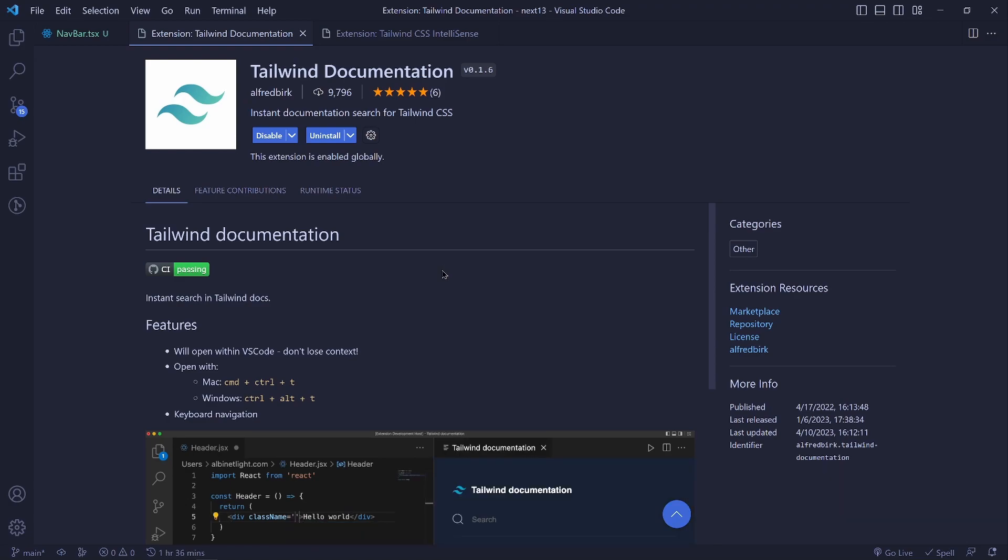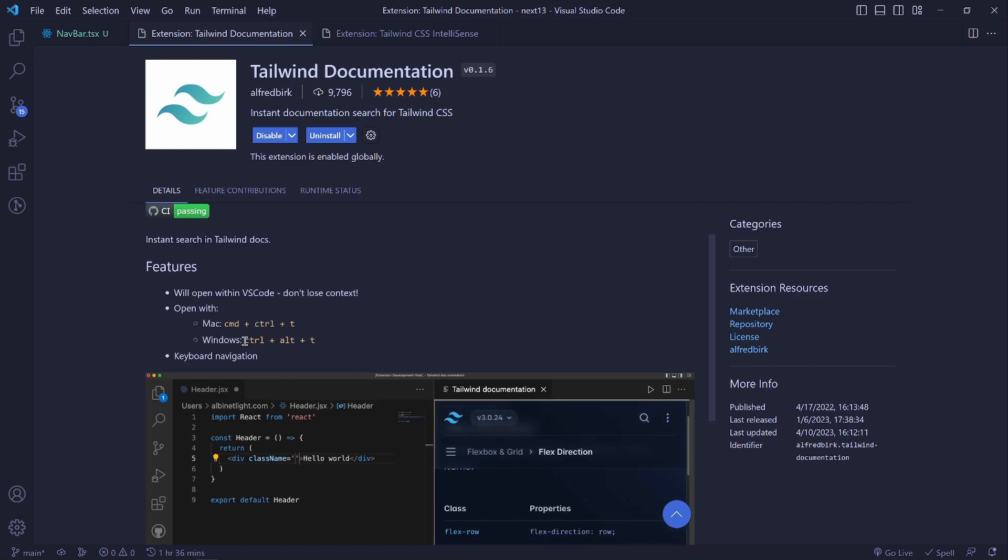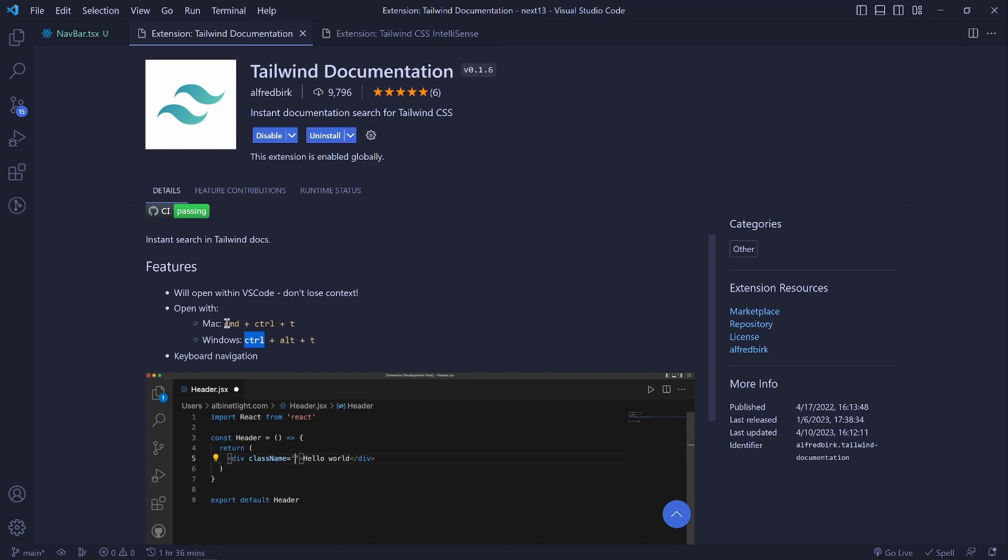What you need to do is use these shortcuts. So if you are on Windows, you can use Ctrl Alt T. If you are on Mac, use Command Ctrl T. So I'm on Windows and I'll use Ctrl Alt T.